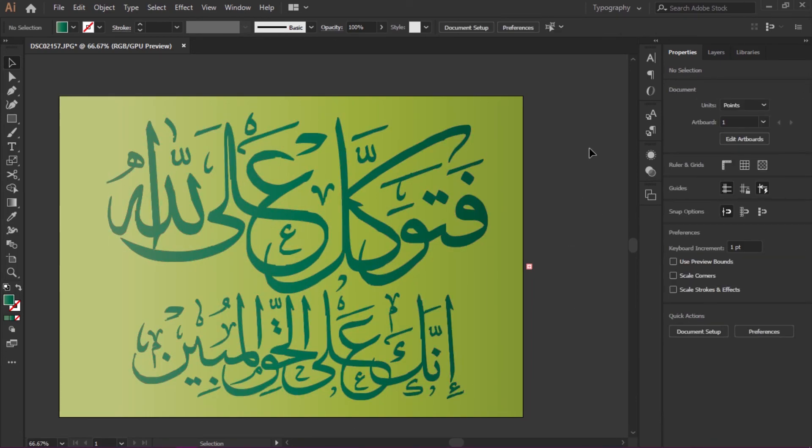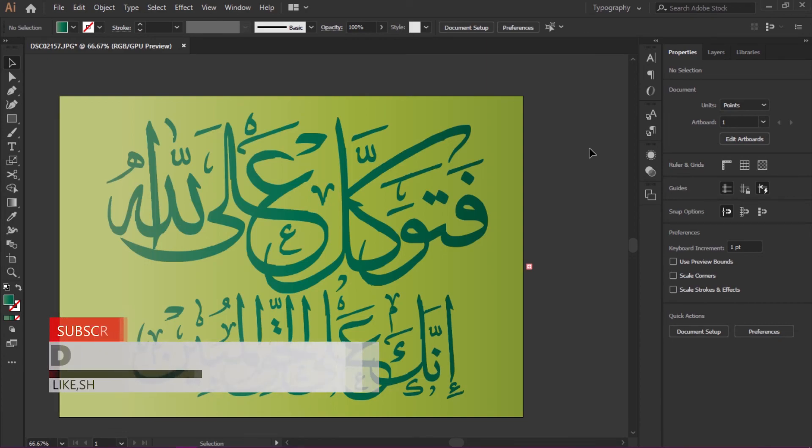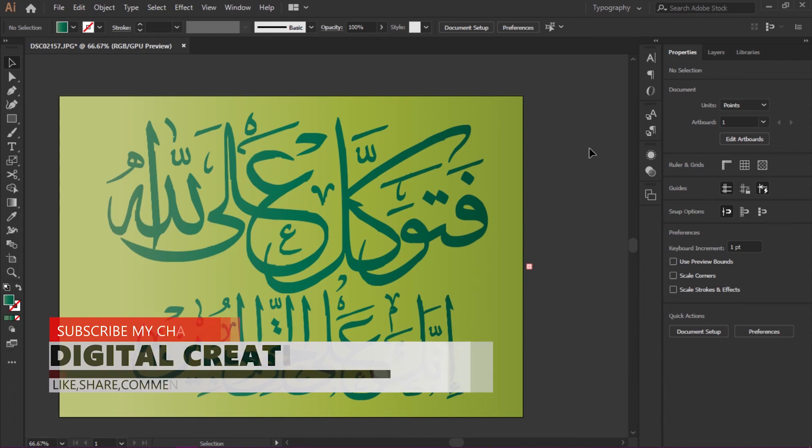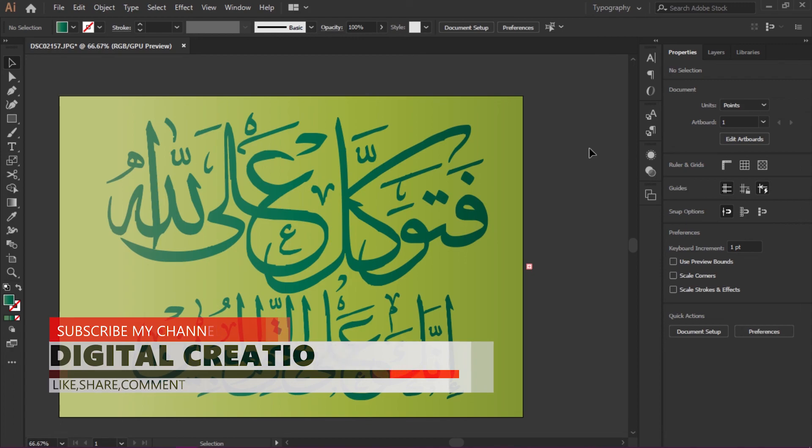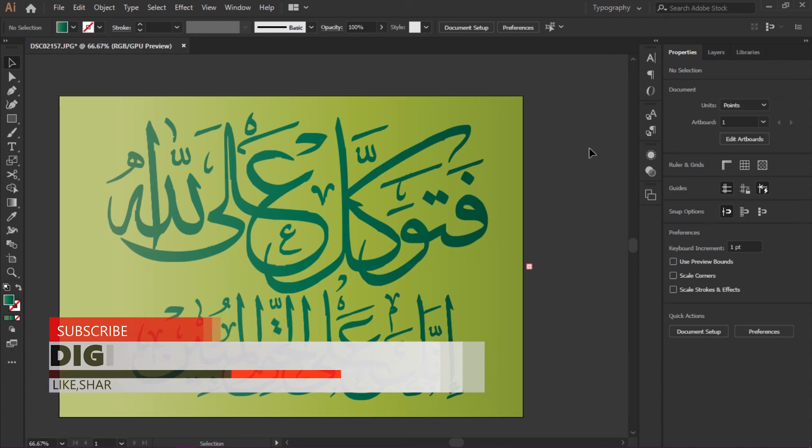In this way you can write Arabic text in Adobe Illustrator CC 2019. If you like my video, hit the like button and don't forget to subscribe to my YouTube channel, Digital Creations. Thanks for watching.